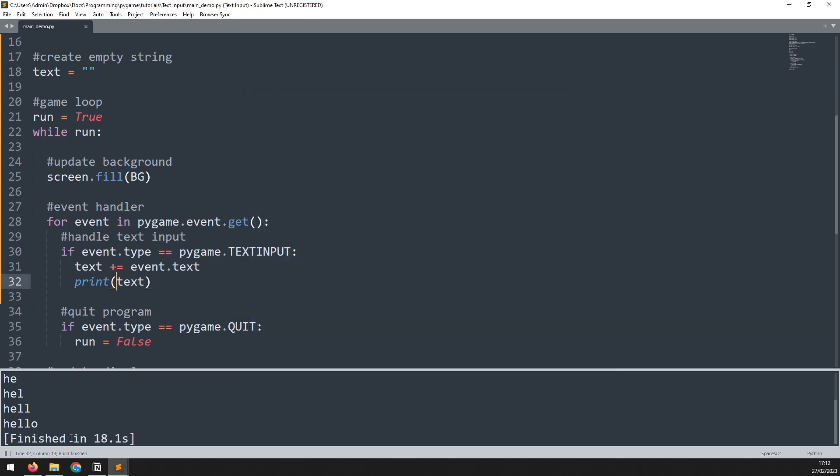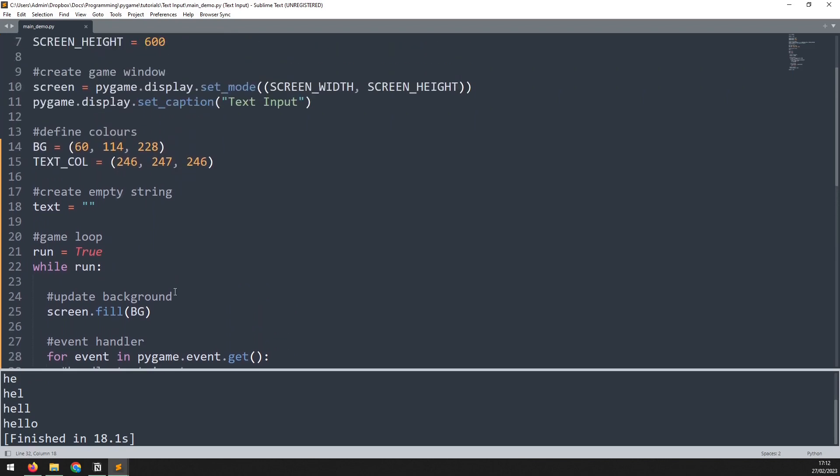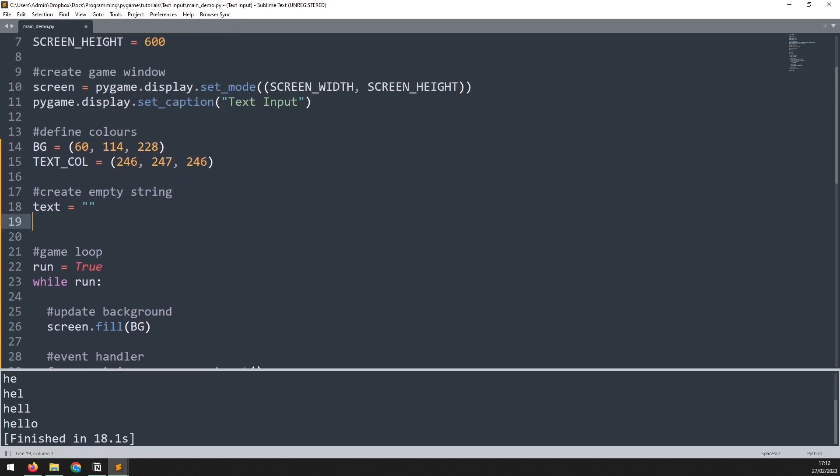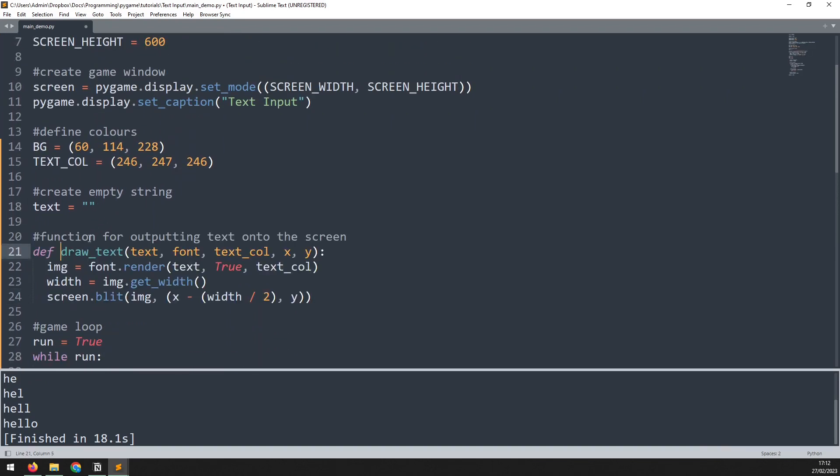However, the text is being displayed down here rather than on the game screen. To display this on the screen, I'm going to use a helper function which I'll paste in here. This function takes a few arguments.